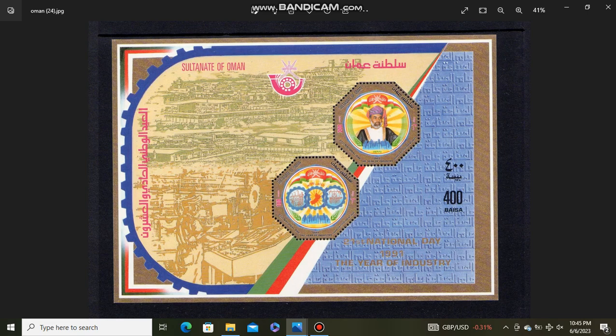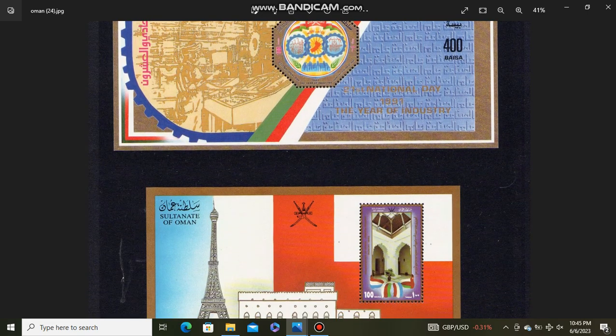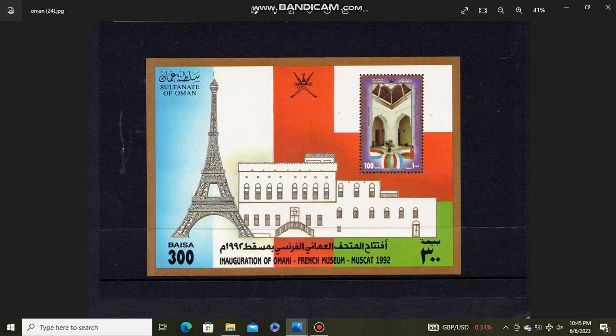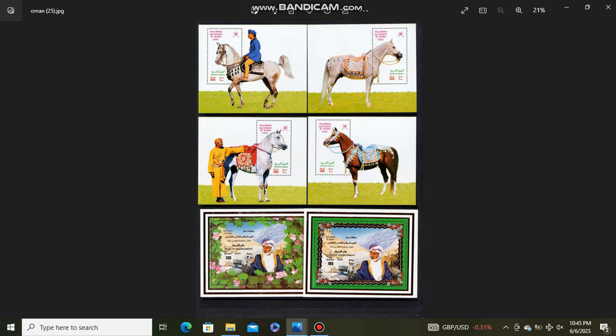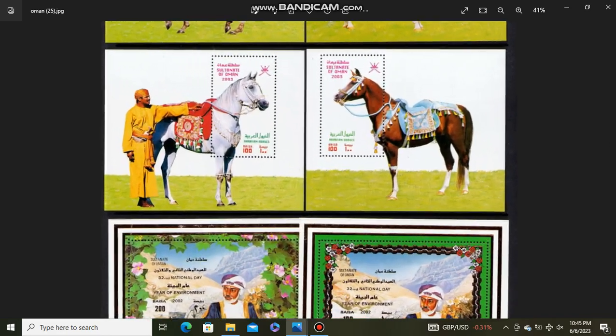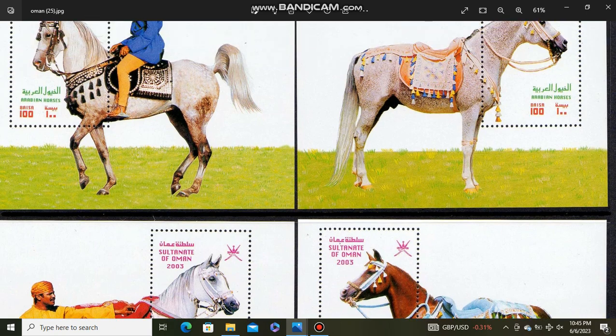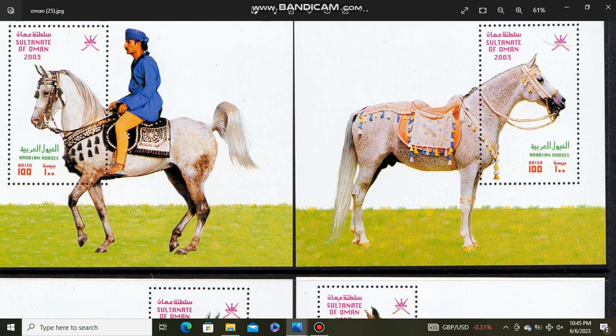The Year of Industry souvenir sheet. Omani French Museum Muscat. Horses. Arabian Horses.